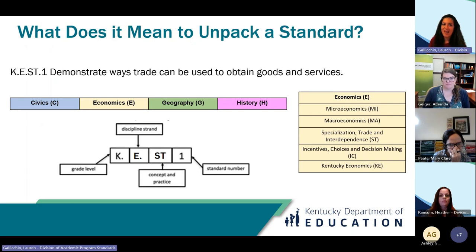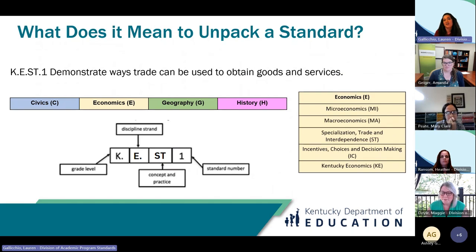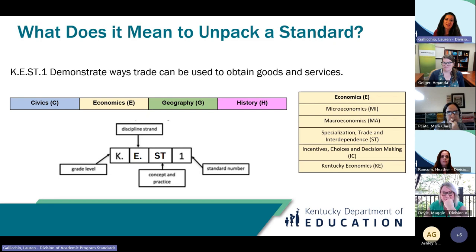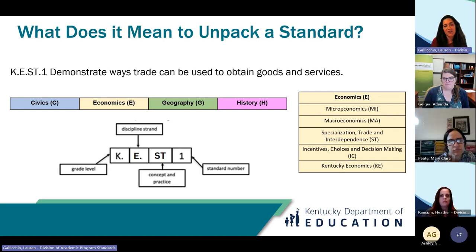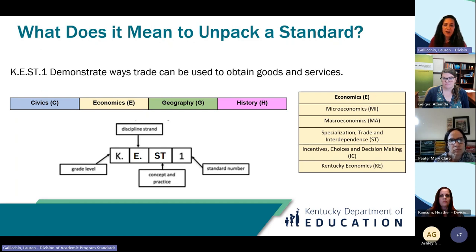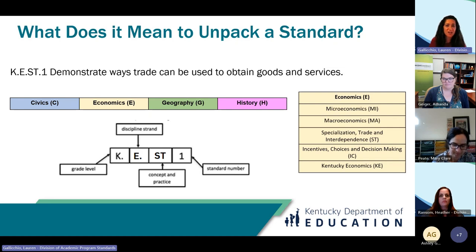When we first sit down with a standard it's really important to understand the coding. The standard we're looking at tonight is KEST1, and the sentence for that standard says: demonstrate ways trade can be used to obtain goods and services. The K refers to the grade level — kindergarten. The E represents economics, our disciplinary strand. The next two letters, ST, refer to specialization, trade, and interdependence.